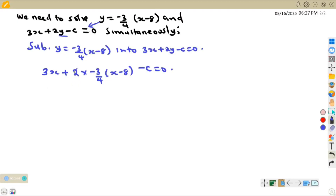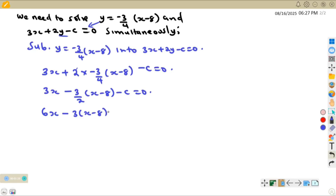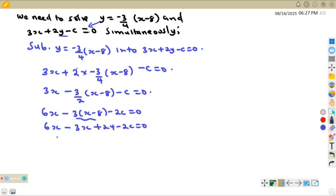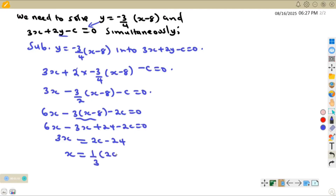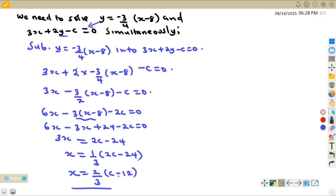Substituting gives: 3x + 2 times (negative 3 over 4)(x minus 8) minus c = 0. Simplifying: 3x minus 3 over 2 times (x minus 8) minus c = 0. Multiplying through by 2: 6x minus 3(x minus 8) minus 2c = 0, which gives 6x minus 3x + 24 minus 2c = 0, so 3x = 2c minus 24. Therefore x equals two-thirds times (c minus 12).